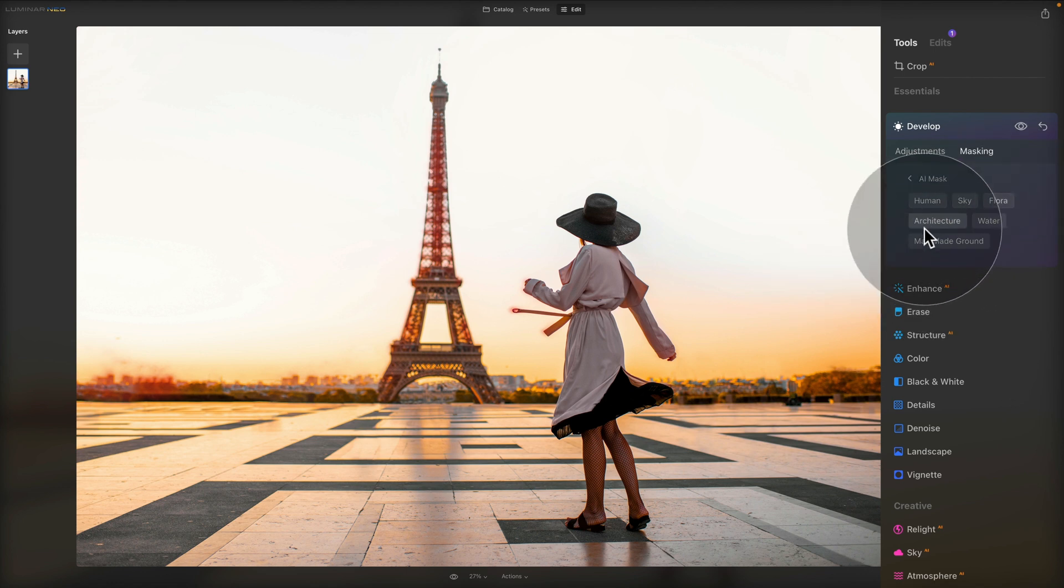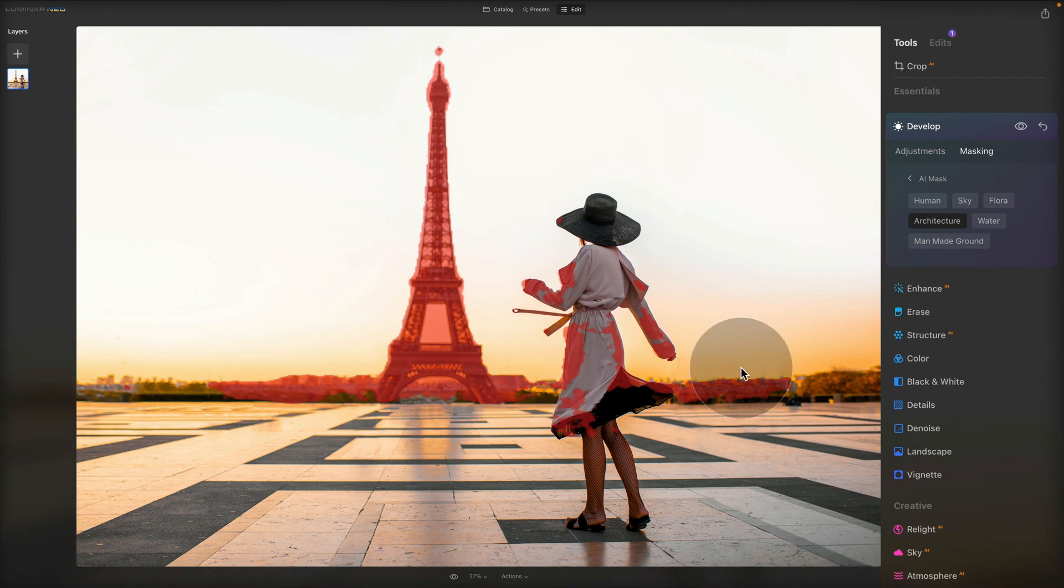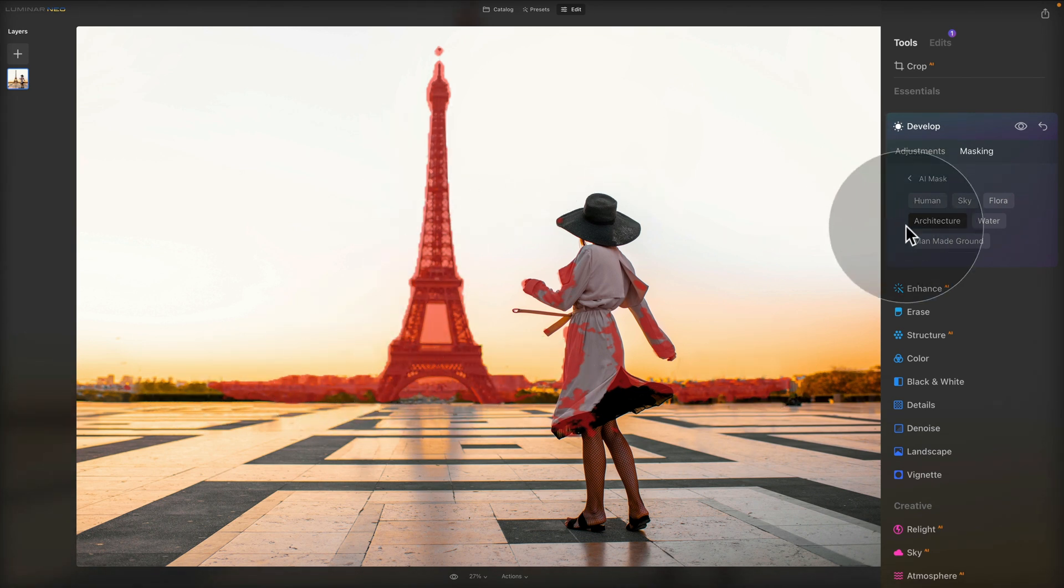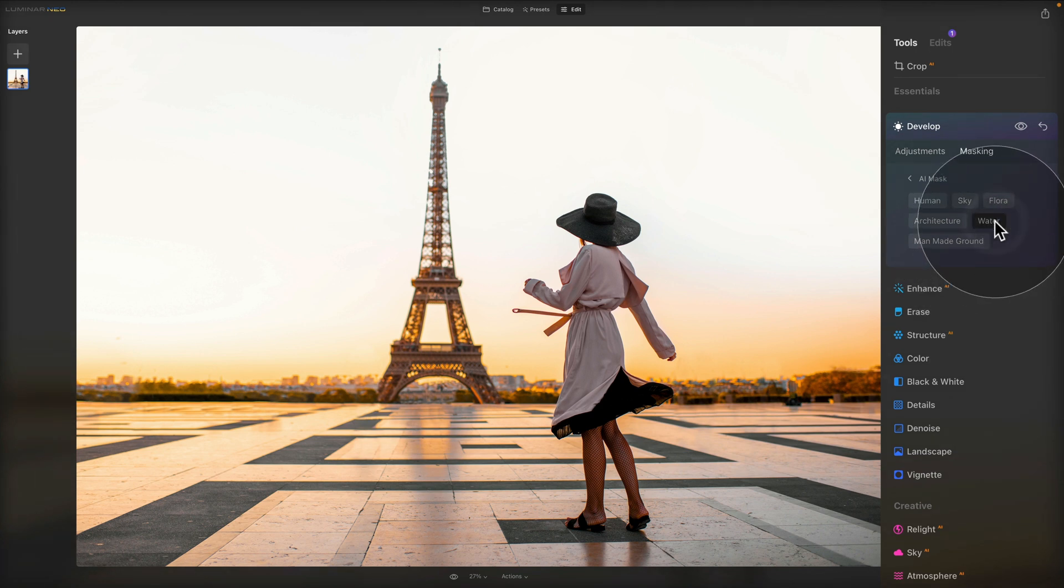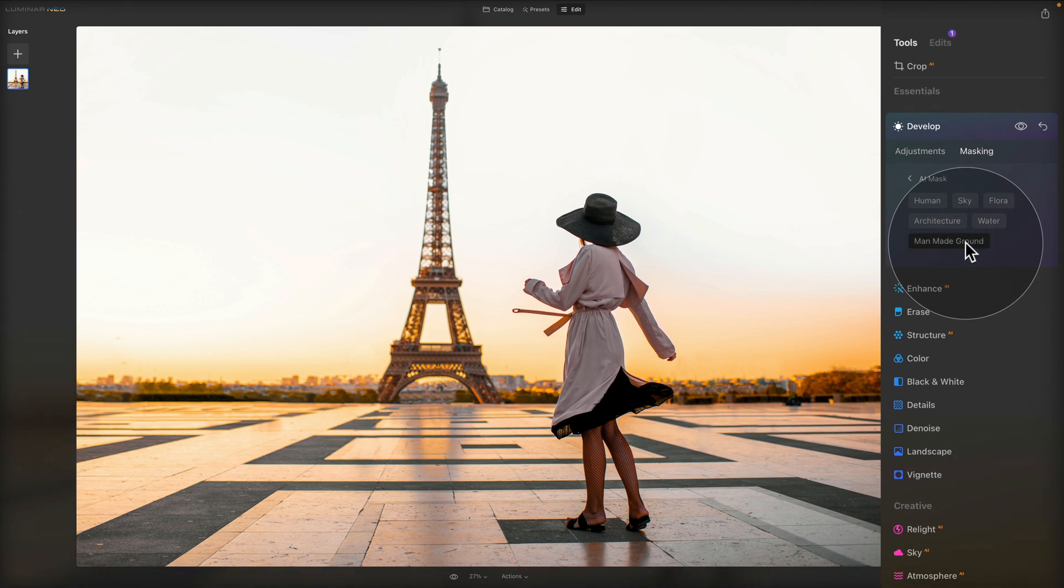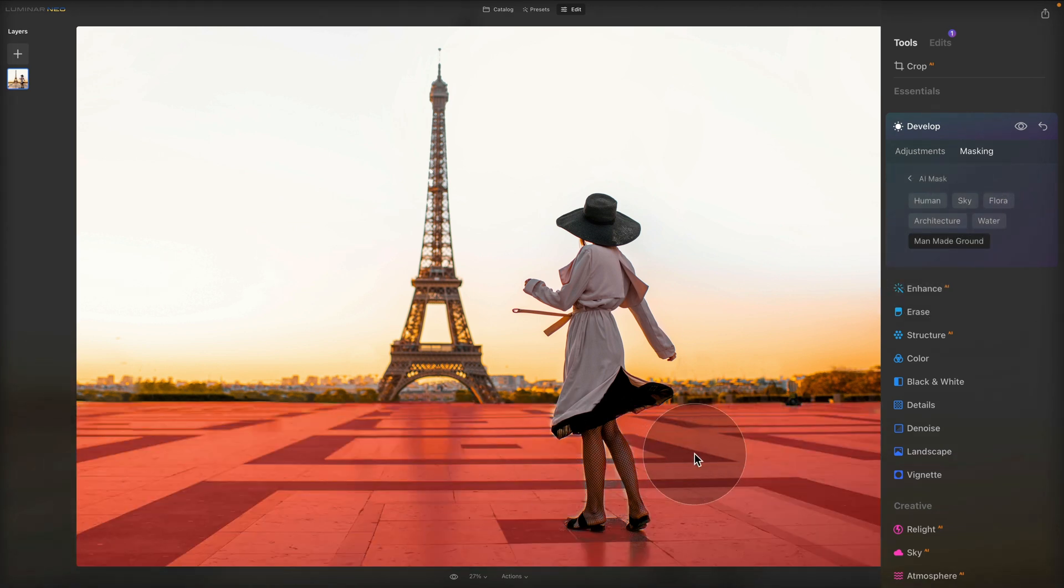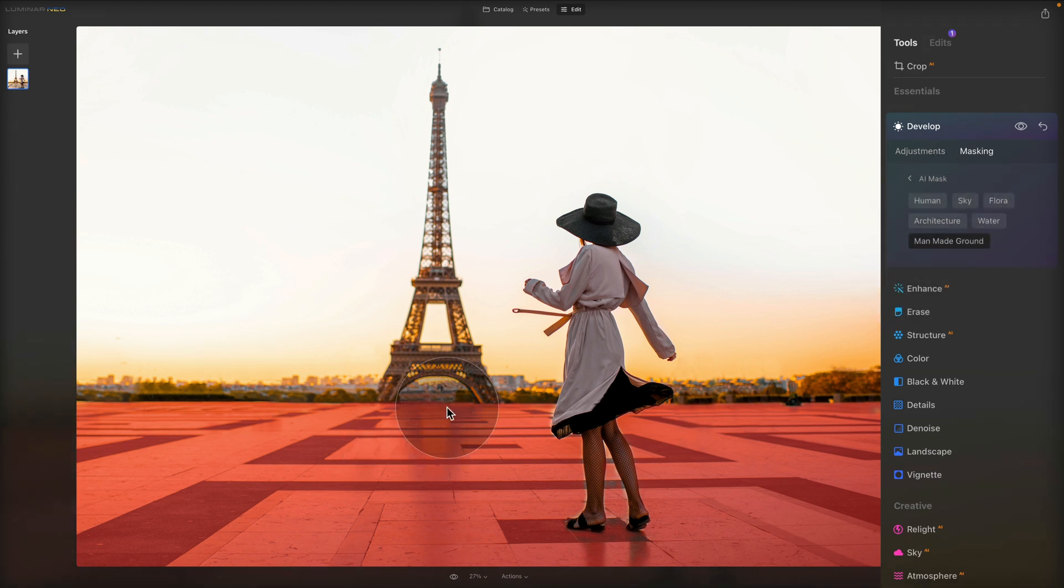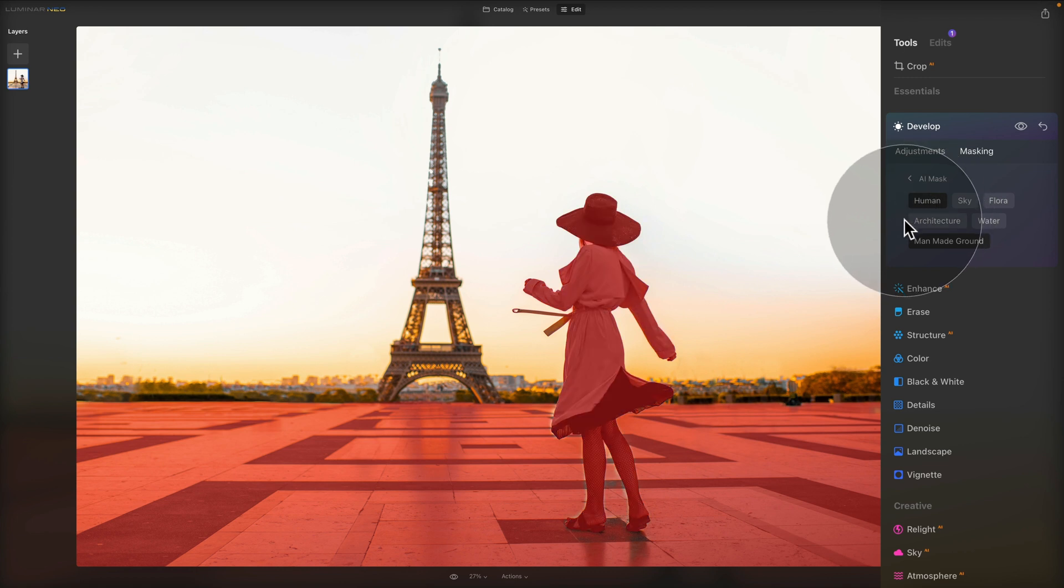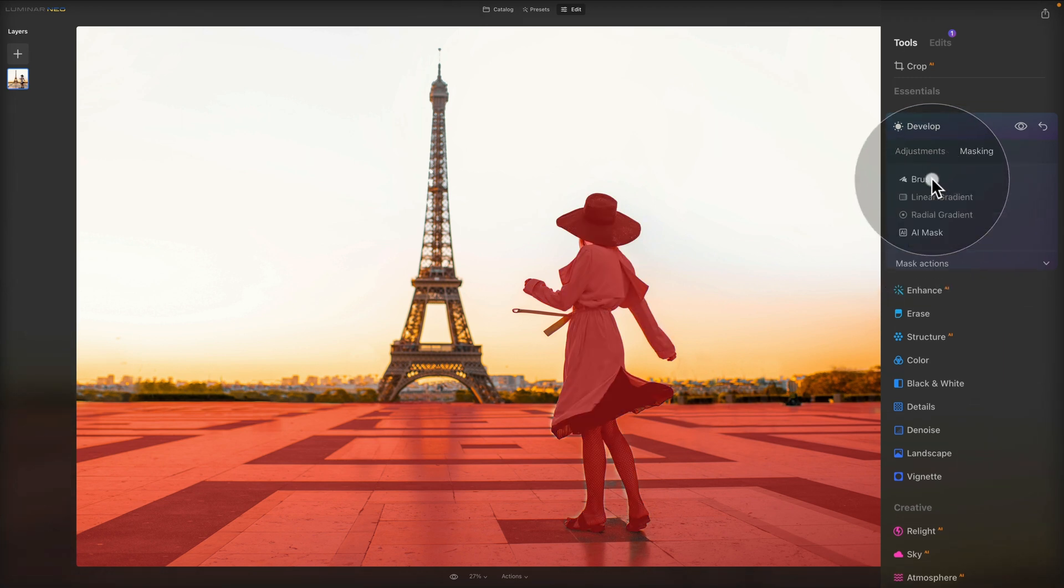Then we have the architecture. Let's see what the architecture is going to do. So the architecture selects some parts of the city and definitely the Eiffel Tower. Again, the selection isn't great, but that's also because we have a very soft and blurry background. Then we have some water, although there is no water at all. And then we have the manmade ground, which should be all the foreground where the lady is standing. And that is pretty decent. So this is how you select different elements. You can, for example, select the path and then the human, and then you can apply it to your effect.